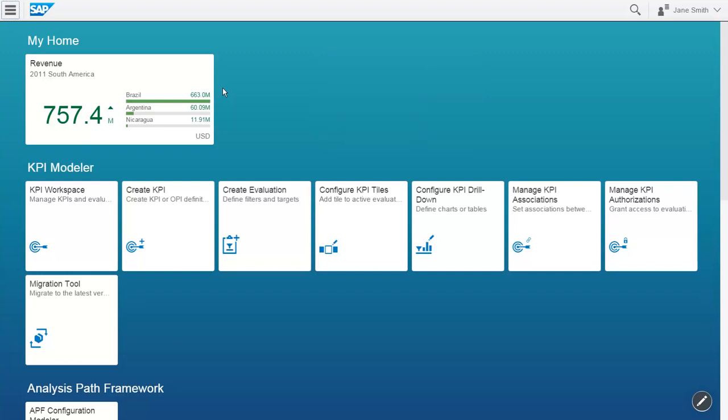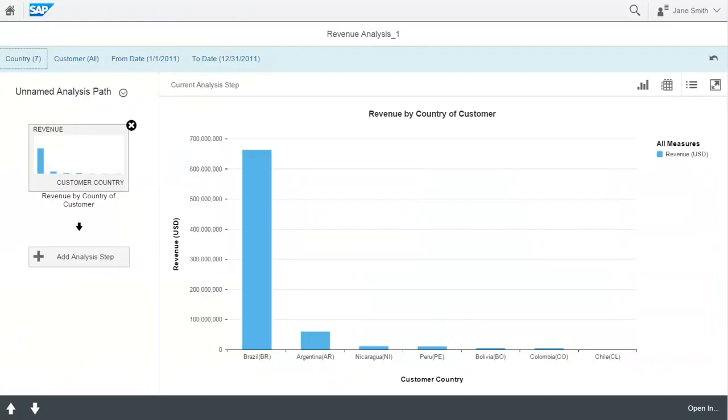When you launch the APF-based application from the KPI tile, you can see that the timeframe and the countries defined for the KPI tile have been taken over in the APF-based app as filter values of the Facet Filters.